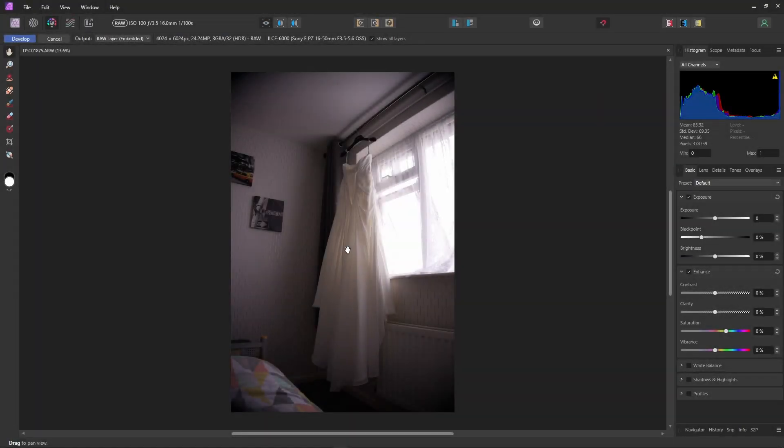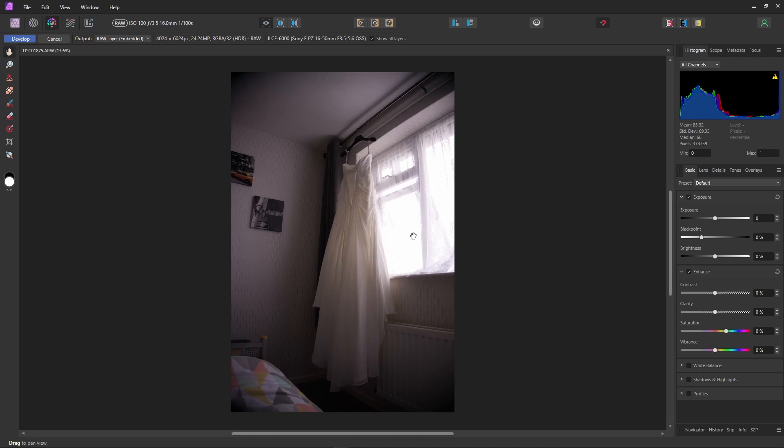And here we have a picture of a wedding dress by a window where the window is completely blown out. Now that may be the look you're after. But for the sake of this experiment, for the demonstration, let's fix it.